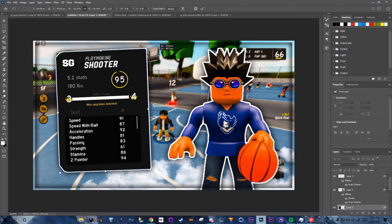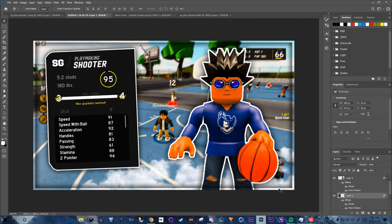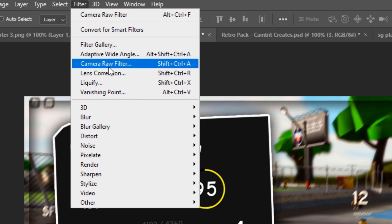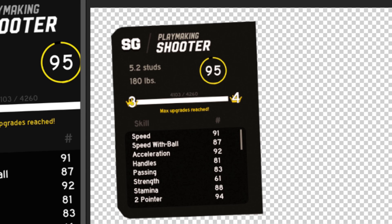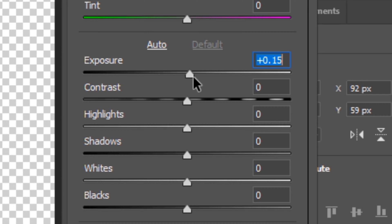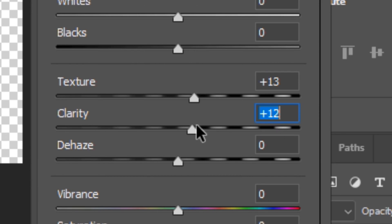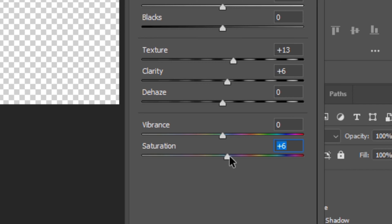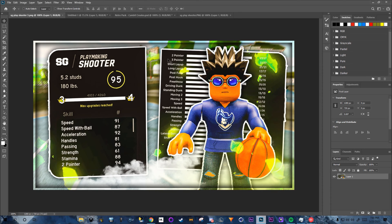Press Ctrl+T to transform and scale this element bigger, positioning it on the canvas. Then go to Filter > Camera Raw Filter: temperature +13, exposure +0.1, texture +13, clarity +6, saturation +6. Click OK.